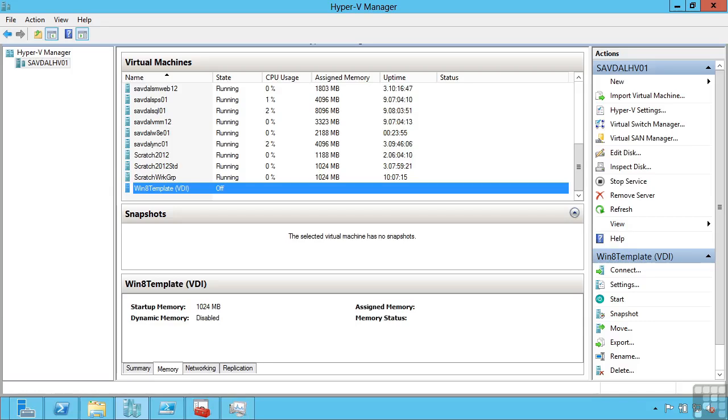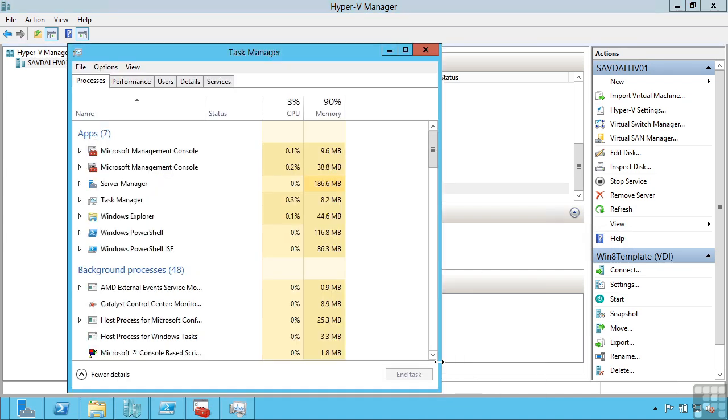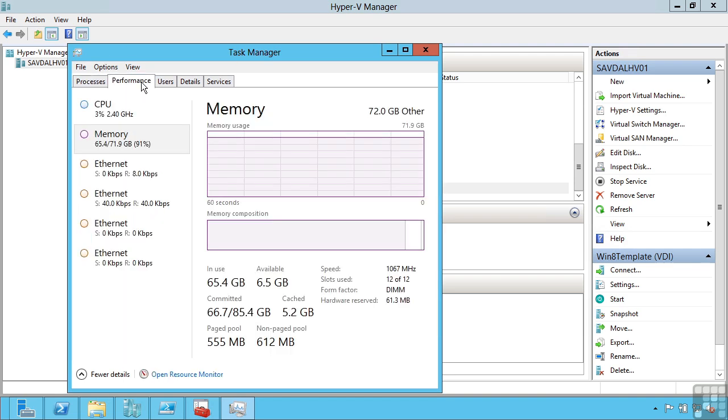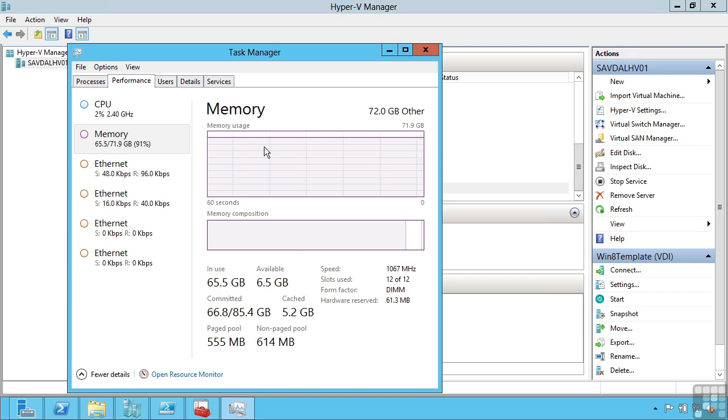In this lesson I'm going to talk about monitoring the resource usage of your virtual machines. One thing I want to quickly point out is if I look at Task Manager on my Hyper-V host, the parent partition, I can see the amount of memory that's available. This memory in use includes all the memory used by virtual machines.